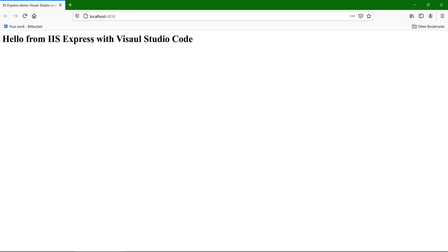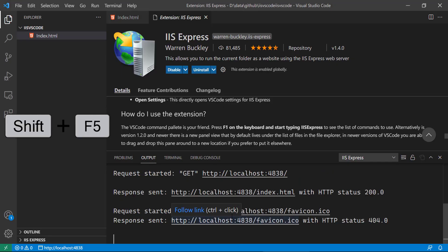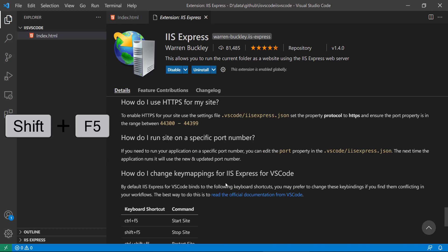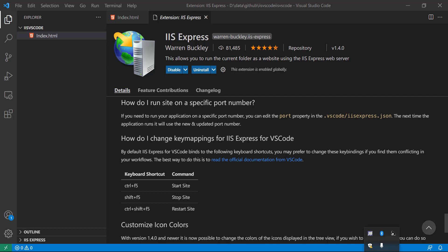Now that particular HTML page is loaded from IIS Express with Visual Studio Code and it is running. You can see there is a website URL with IIS and a GUID, running under IIS Express. If you press Shift+F5 it will close that particular IIS server. Now you can see there is no IIS server running.